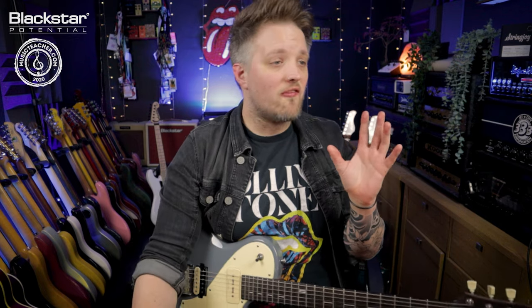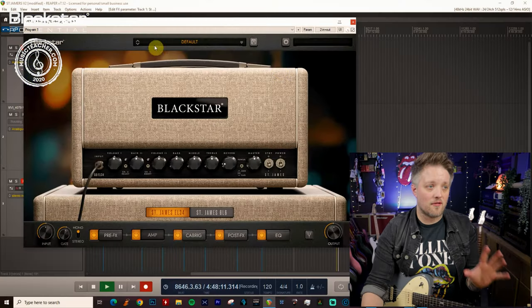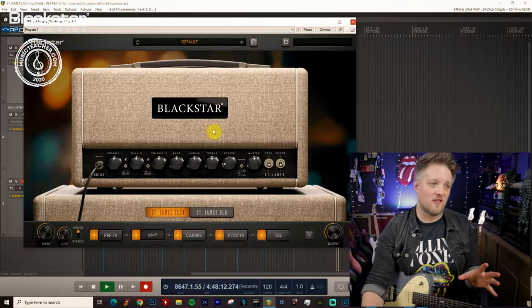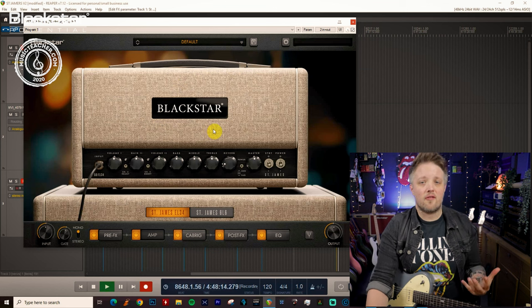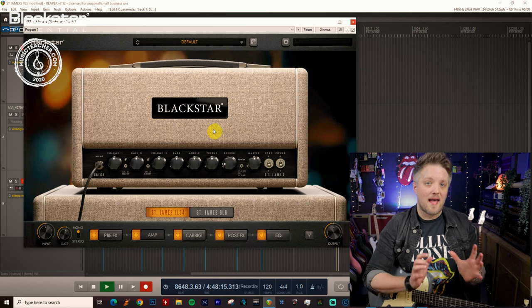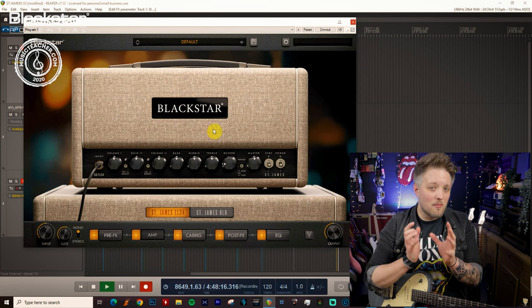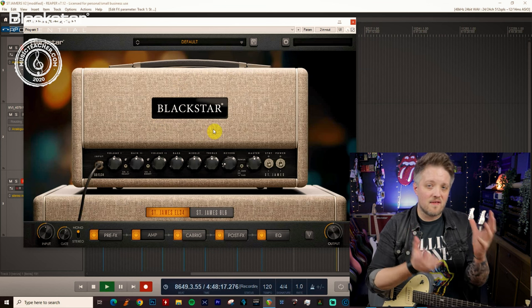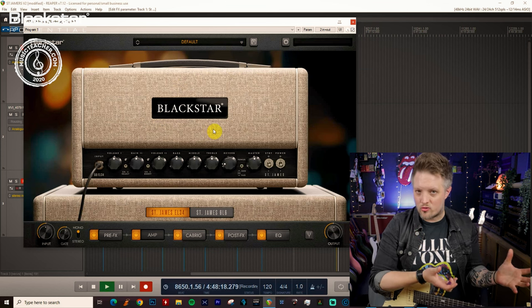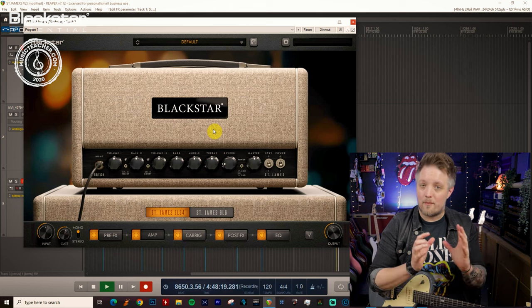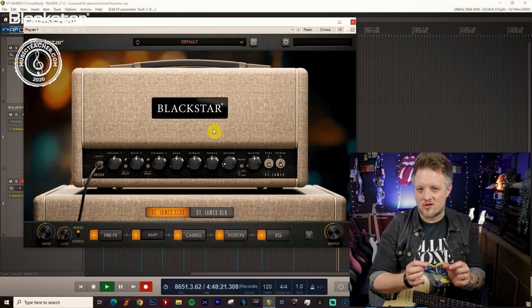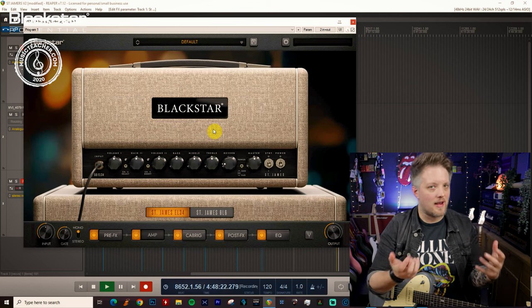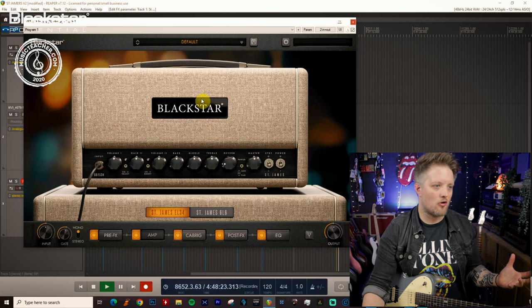We're going to be focusing mainly on the EL34 amp for this. The reason for that is the EL34 amp has a little bit more of a vintage gain structure and a bit more of that British mid-range that we're looking for in a great classic rock tone.